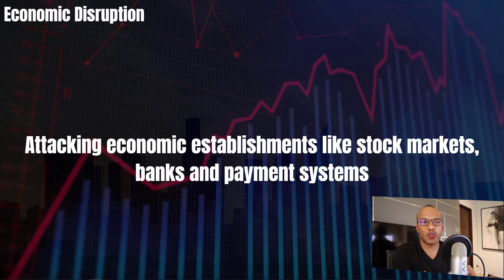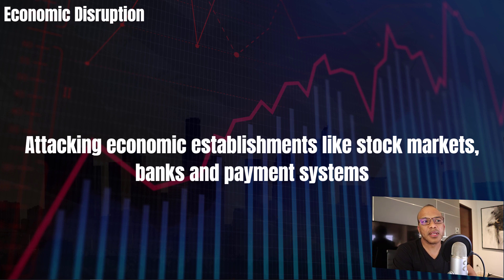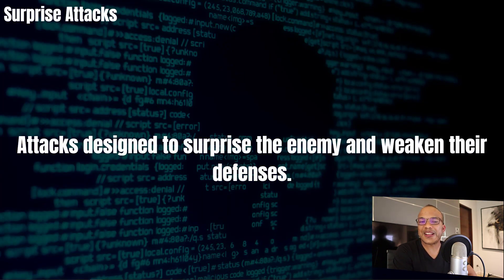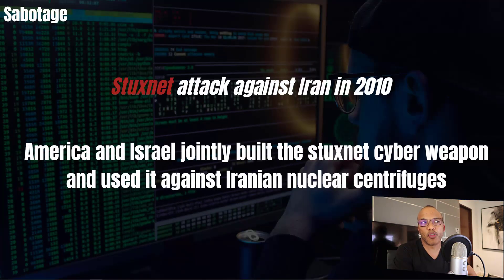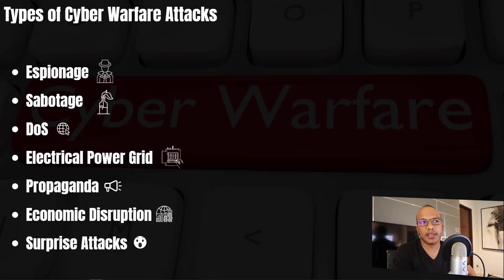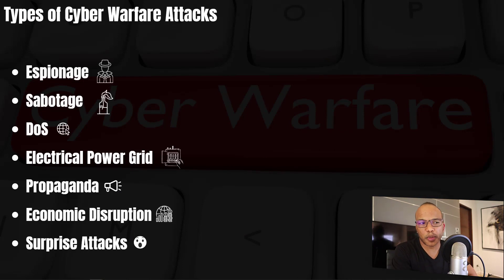We've also got economic disruption, where you attack economic establishments like stock markets, banks, and payment systems — whether we'll see this in the Russia-Ukraine conflict remains to be seen. And of course, surprise attacks, designed to surprise the enemy and weaken their defenses. So that's the seven types of cyber warfare attacks: espionage, sabotage, DOS, electrical power grid attacks, propaganda, economic disruption, and surprise attacks.